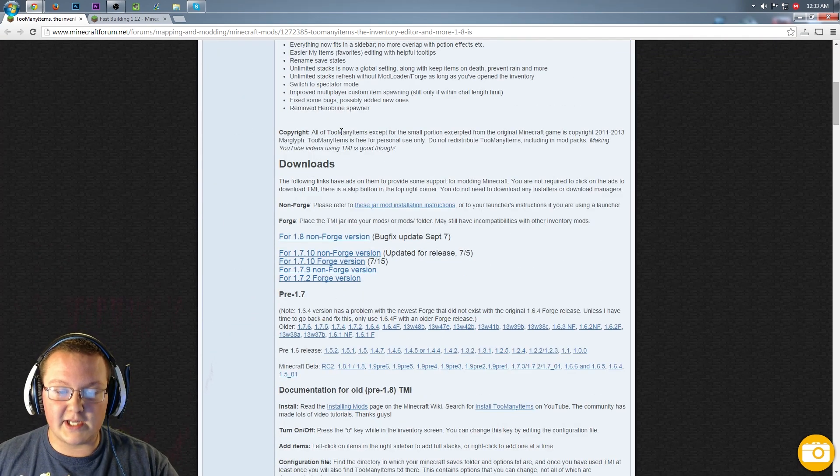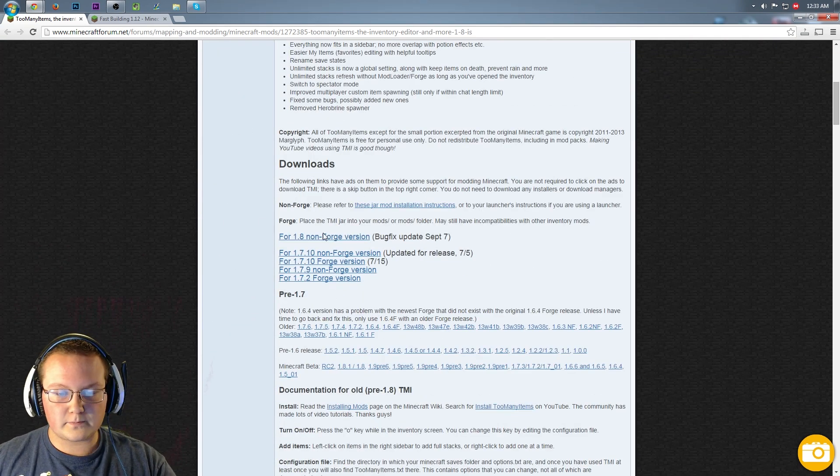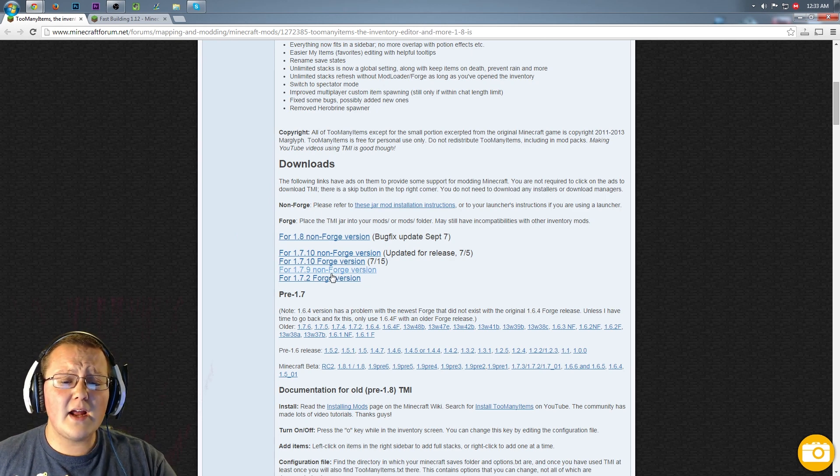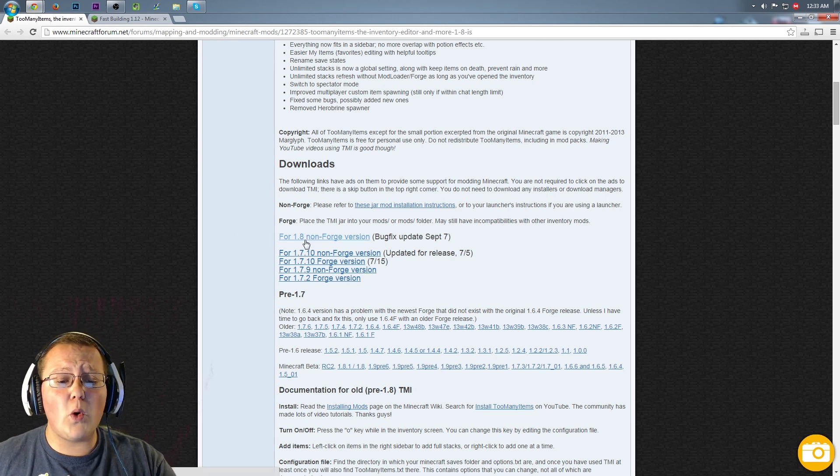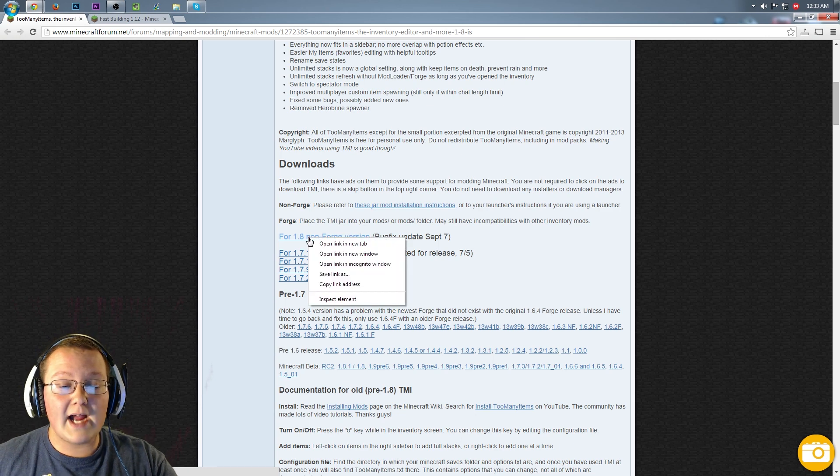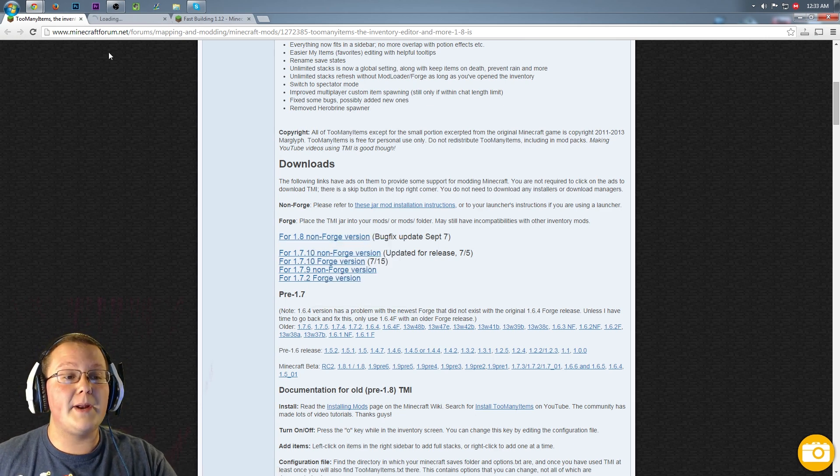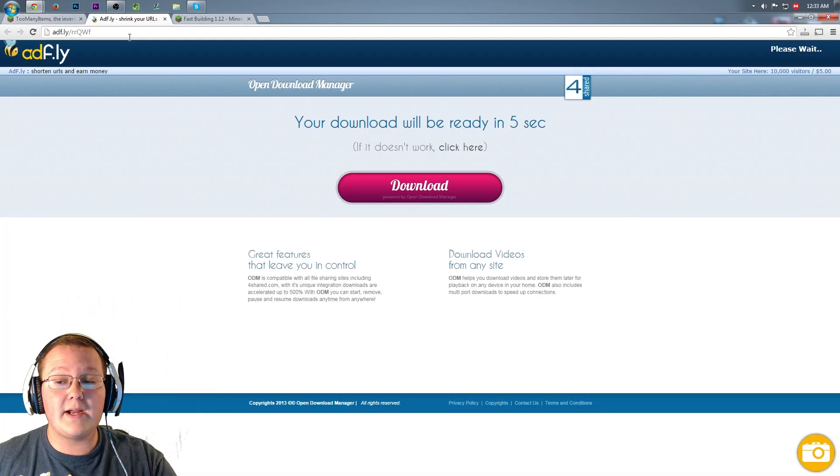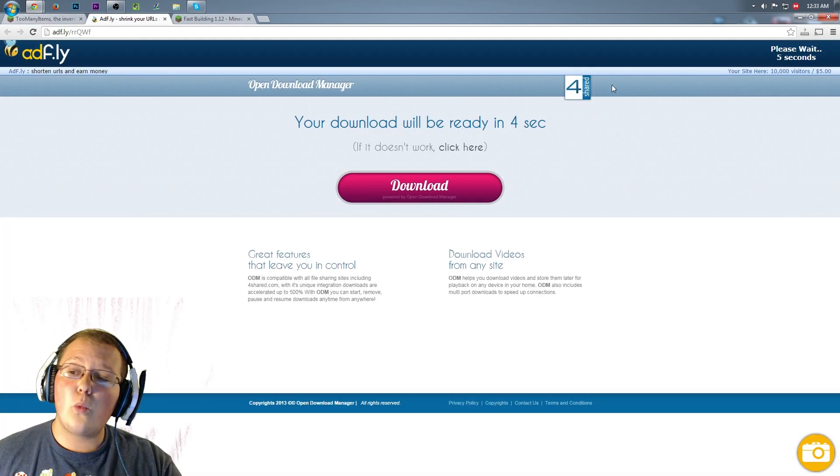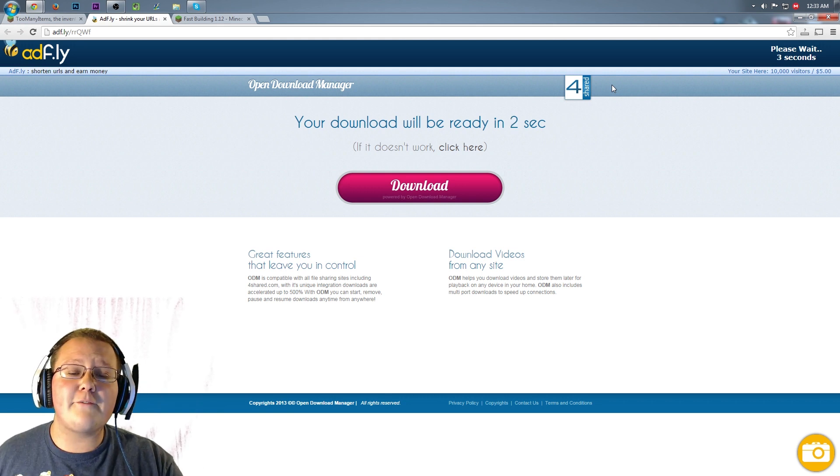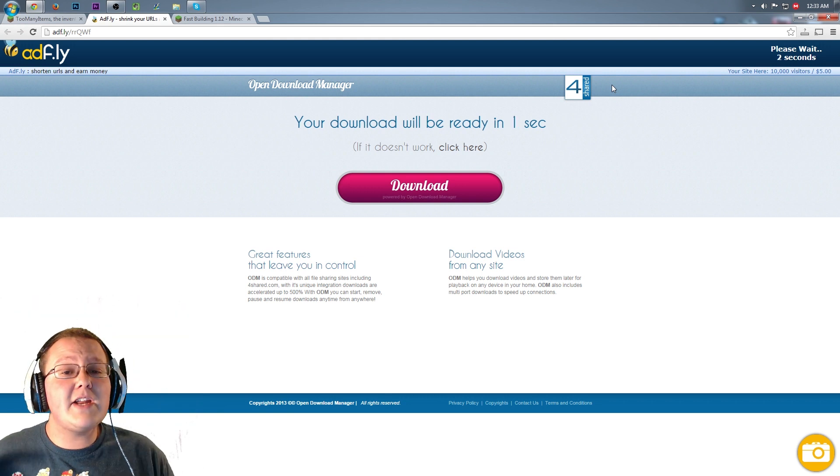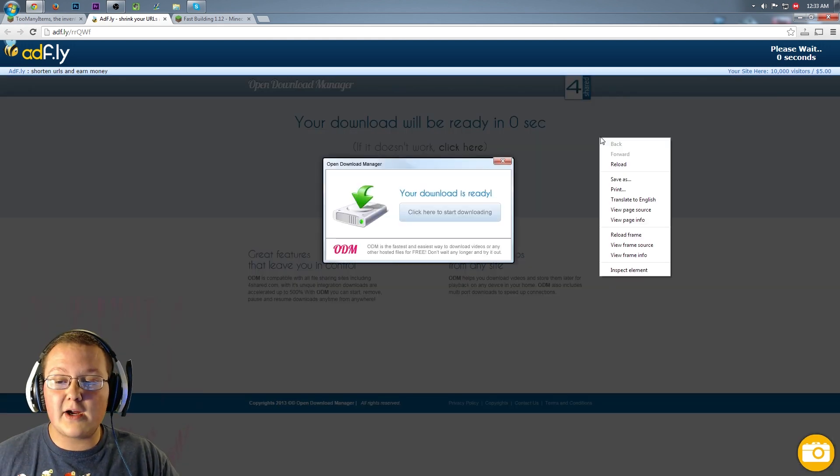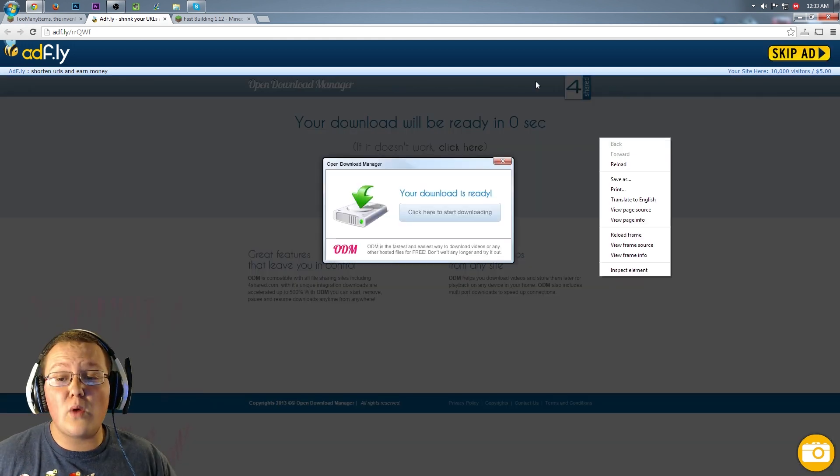You want to go to the first link in the description or Minecraft4rum.net, it doesn't matter. It's the first link, go click it. It'll take you to this page where you can scroll down to where you see Downloads, and then under Downloads you'll see For 1.8 Non-Forge Version. Right-click on that, open it in a new tab, and here it is. We have to wait on AdFly.